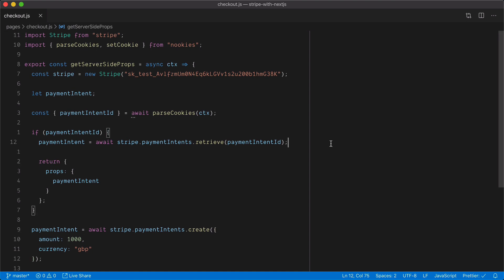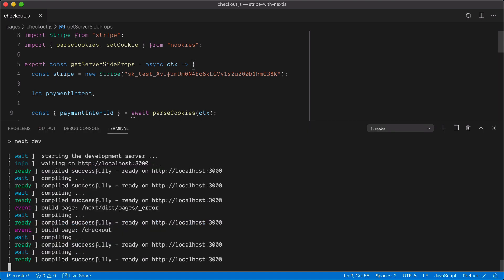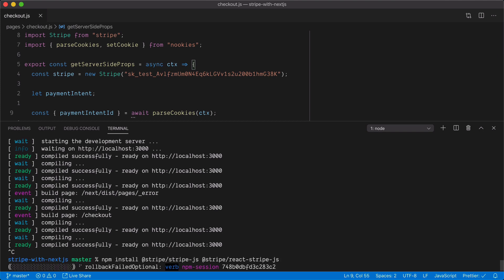Now let's start working on the client side. We need a way to capture a user's card and process the payment. The Stripe Payment API requires a payment method, and as we've seen in the Stripe dashboard, there is no payment method provided. If you had existing user context, you might already have one, but for this tutorial we need to handle that on the front end. So we're going to install the Stripe.js and React Stripe.js client-side libraries.